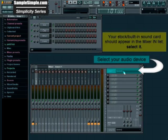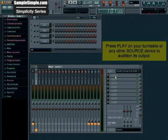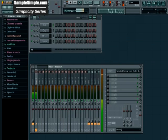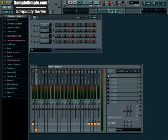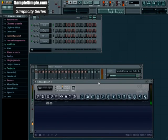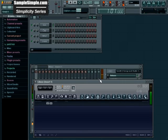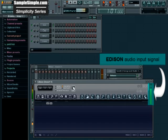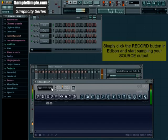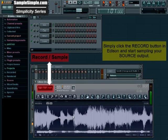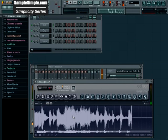What we're going to do is just press play on our turntable. Alright, so everything looks and sounds good and we're just going to go ahead and add Edison to an empty FX slot in our insert 1 here and all we're going to do is just press play on the turntable and hit record on Edison. It's that simple.